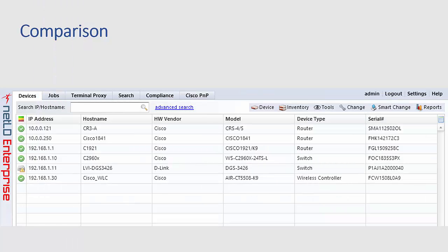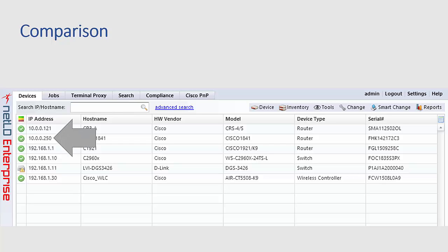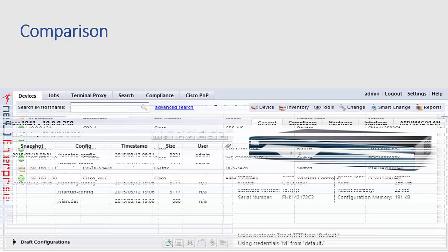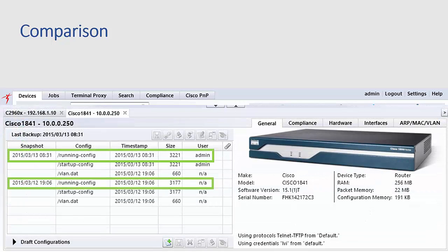Keeping track of configuration changes and change history is one of the essential features of any NCCM product. Along with configuration history, configuration comparisons is a valuable tool, especially when troubleshooting network issues that may have been caused by configuration errors. So double clicking on a device in the inventory and opening the device detail view, we can see that between March 12th and 13th, a configuration change was made to this device.